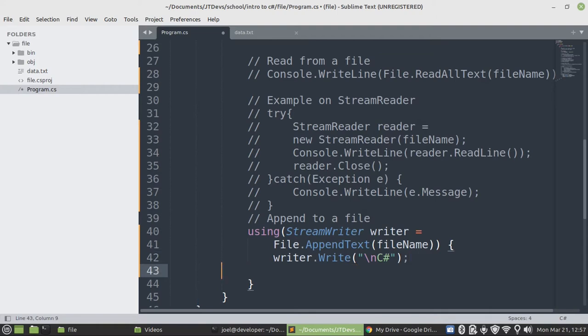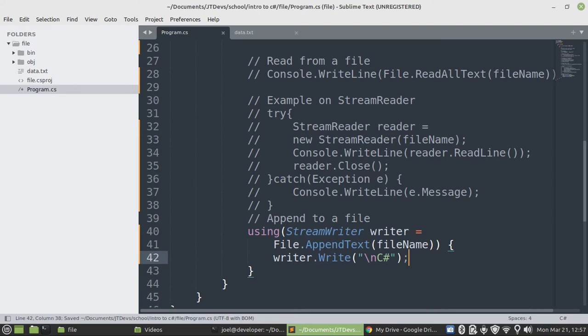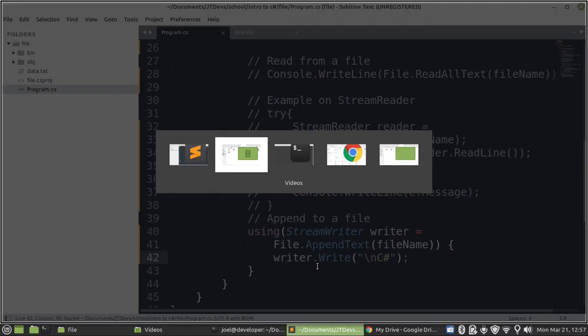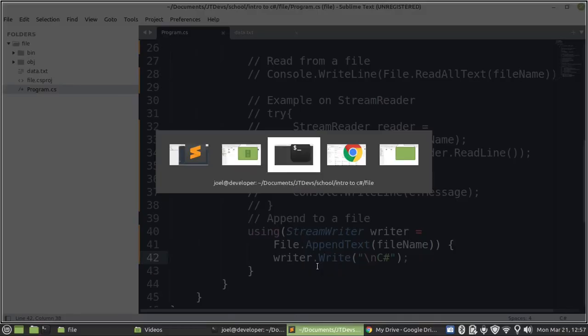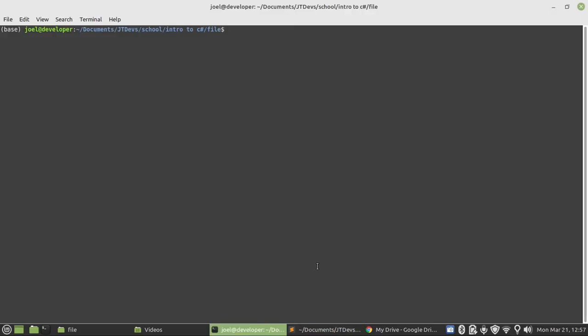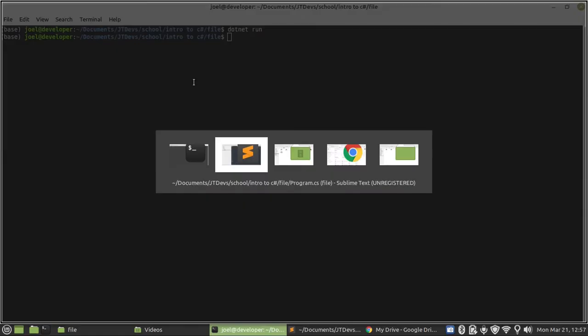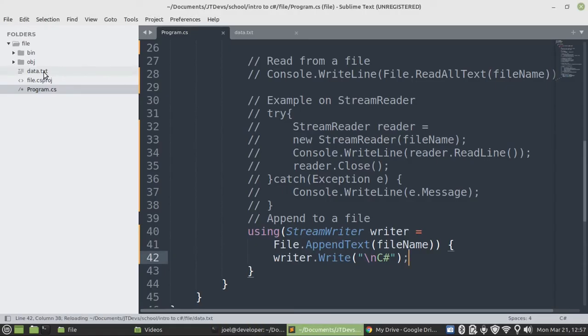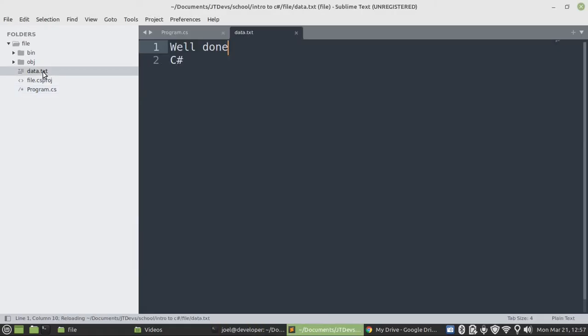I think it is well. Okay, so let's just double check. We're going to run our program one more time. Okay, let's see the output. And there we go, C sharp. Alright.